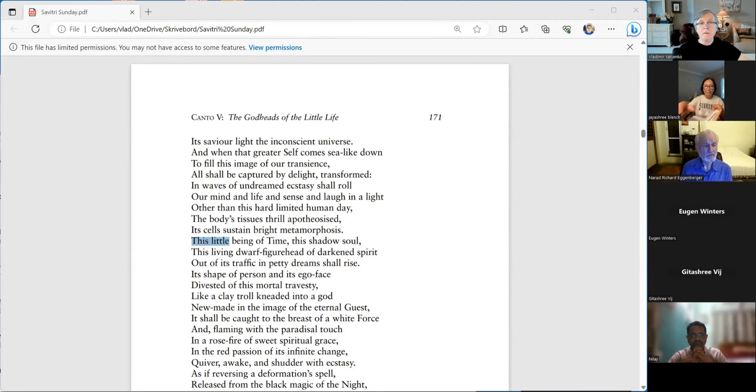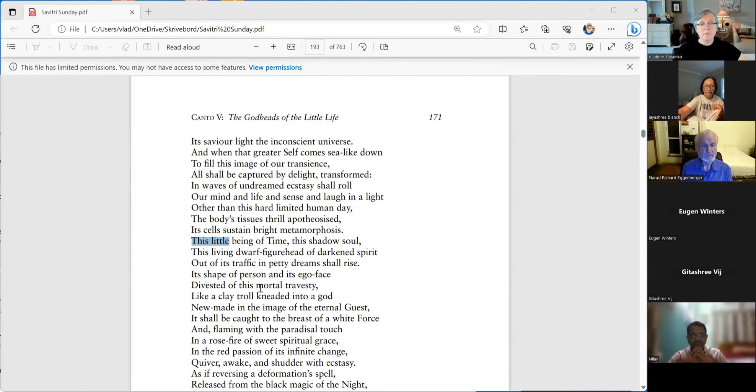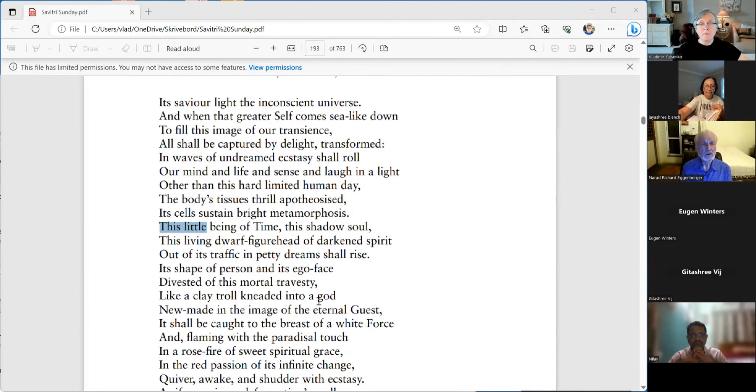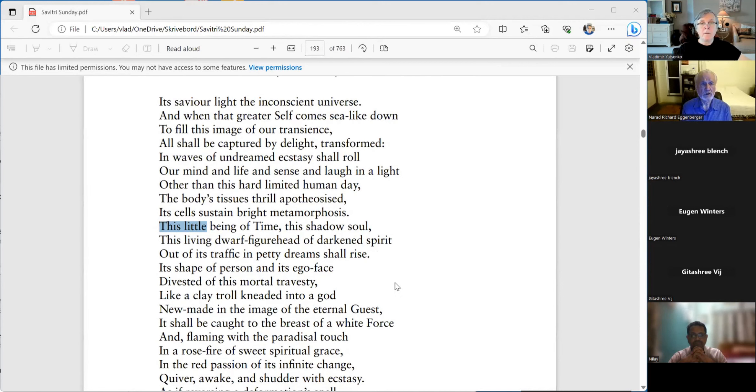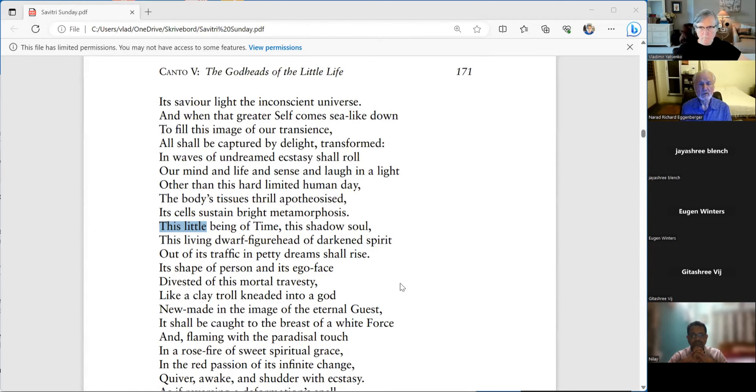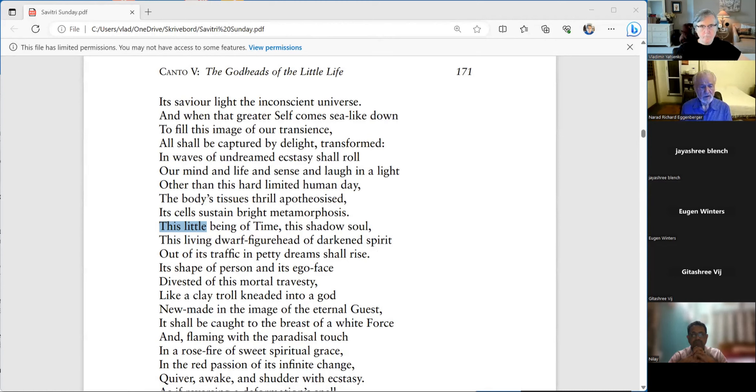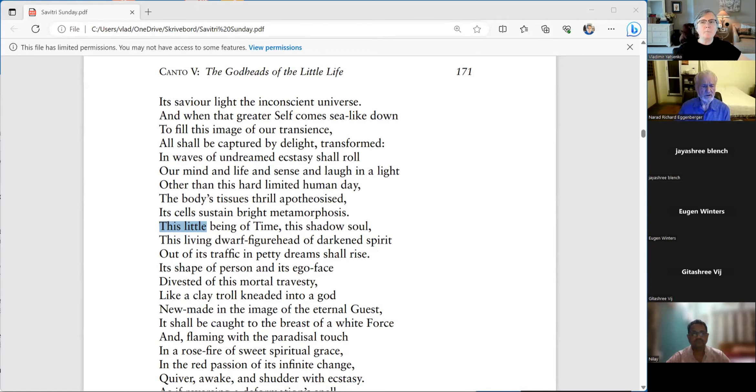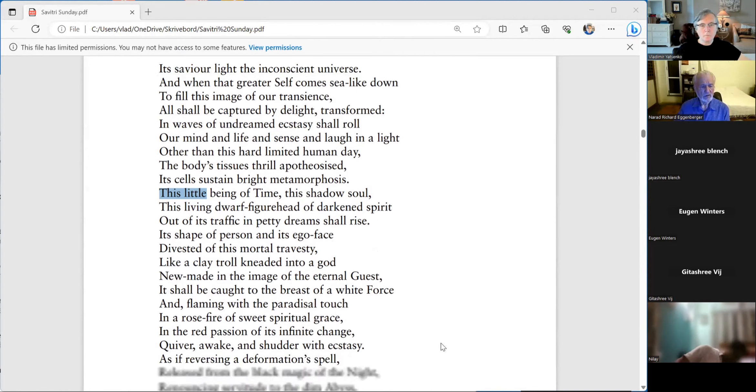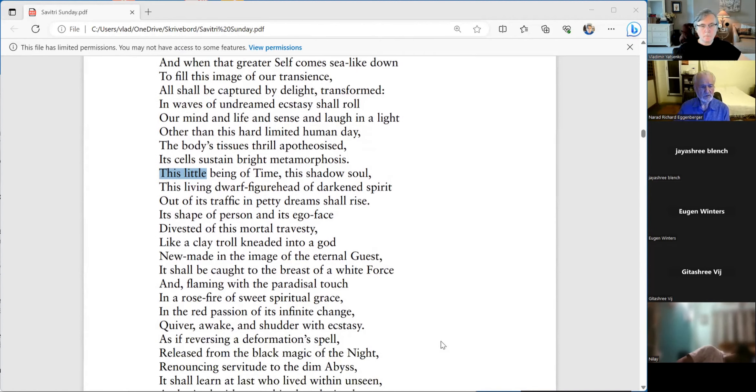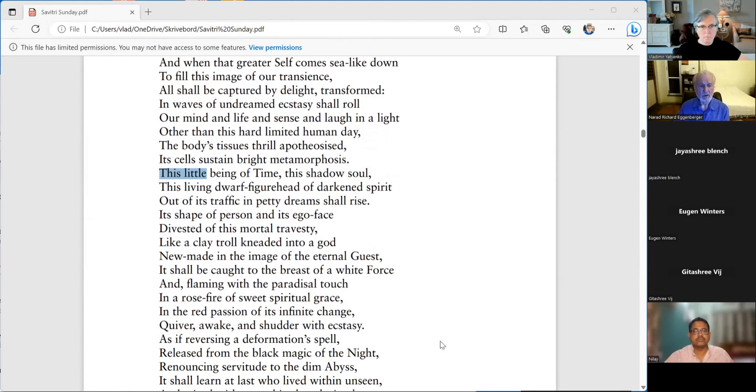That we have in this Book of the Traveler of the Worlds, Canto 5, we have the godheads of the little life. And so now he's speaking to us about this little being of time, this shadow soul. Sri Aurobindo has so much to tell us about time, but we've covered some of it before.